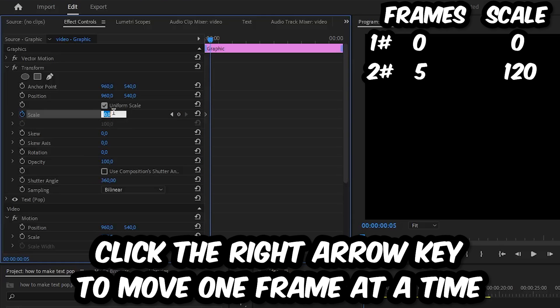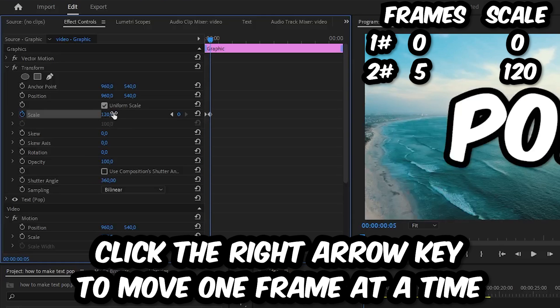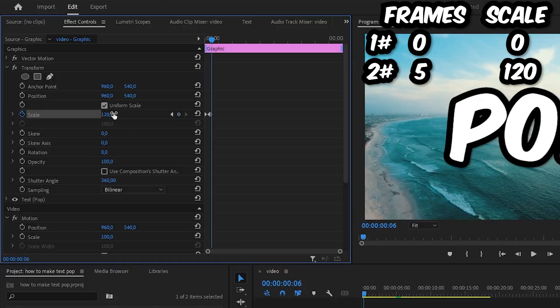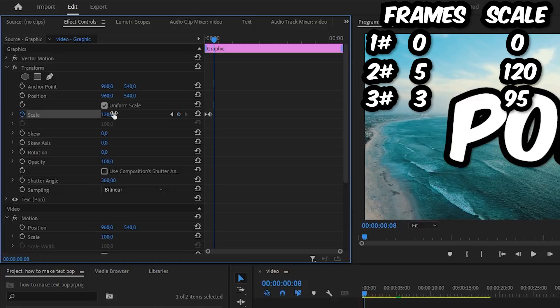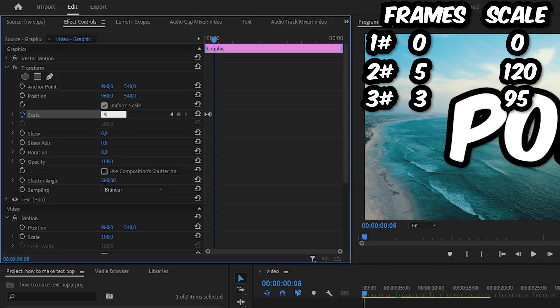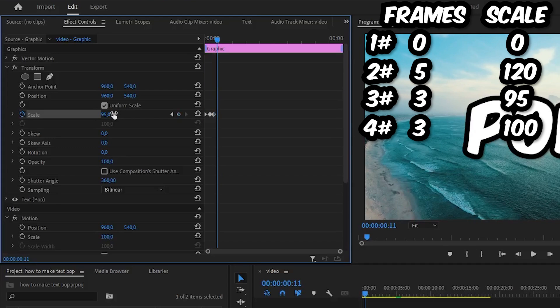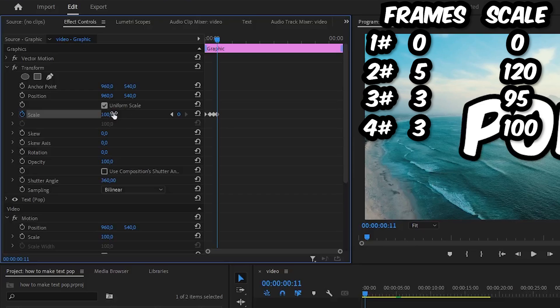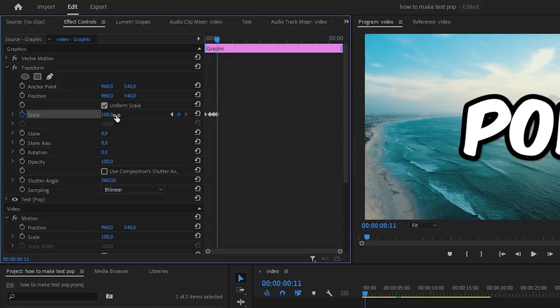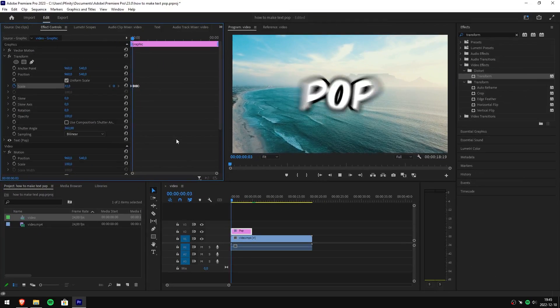Then change the scale value to 120. Now move 3 frames forward and change it to 95. Move 3 frames again and change the scale to 100. You should now see a really good pop effect.